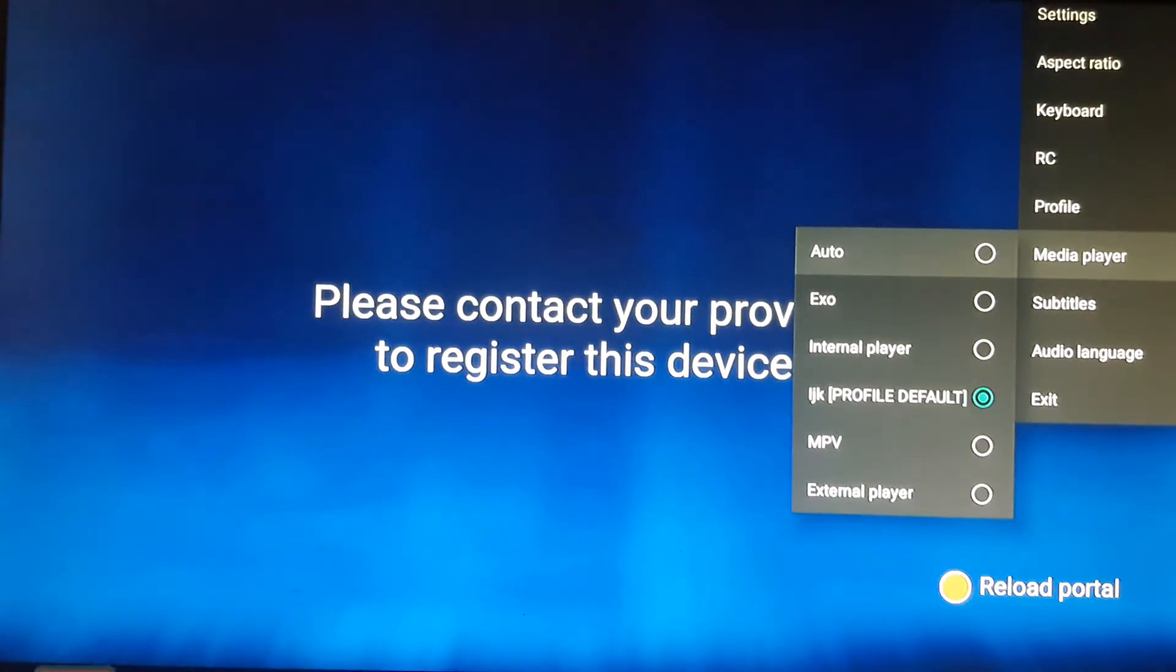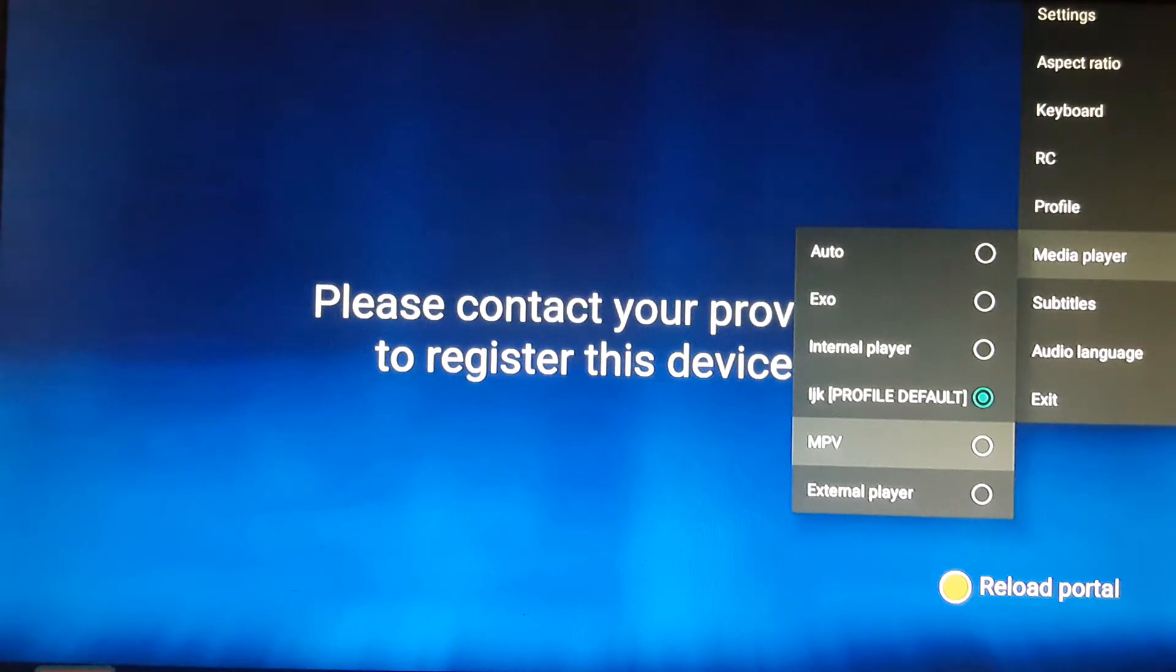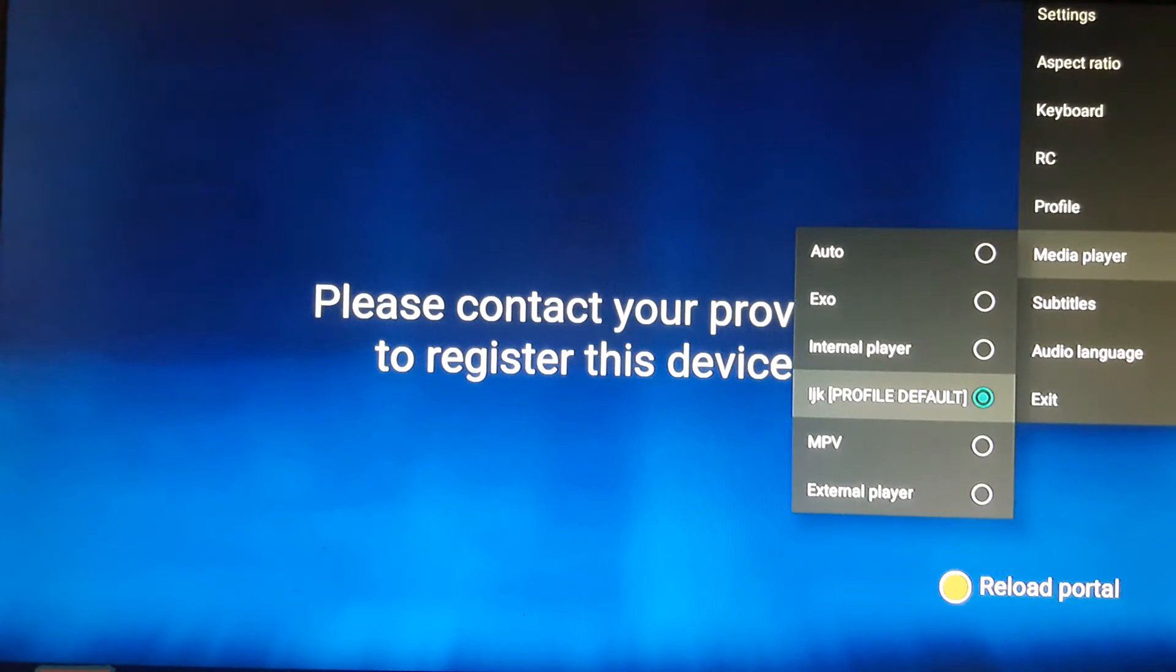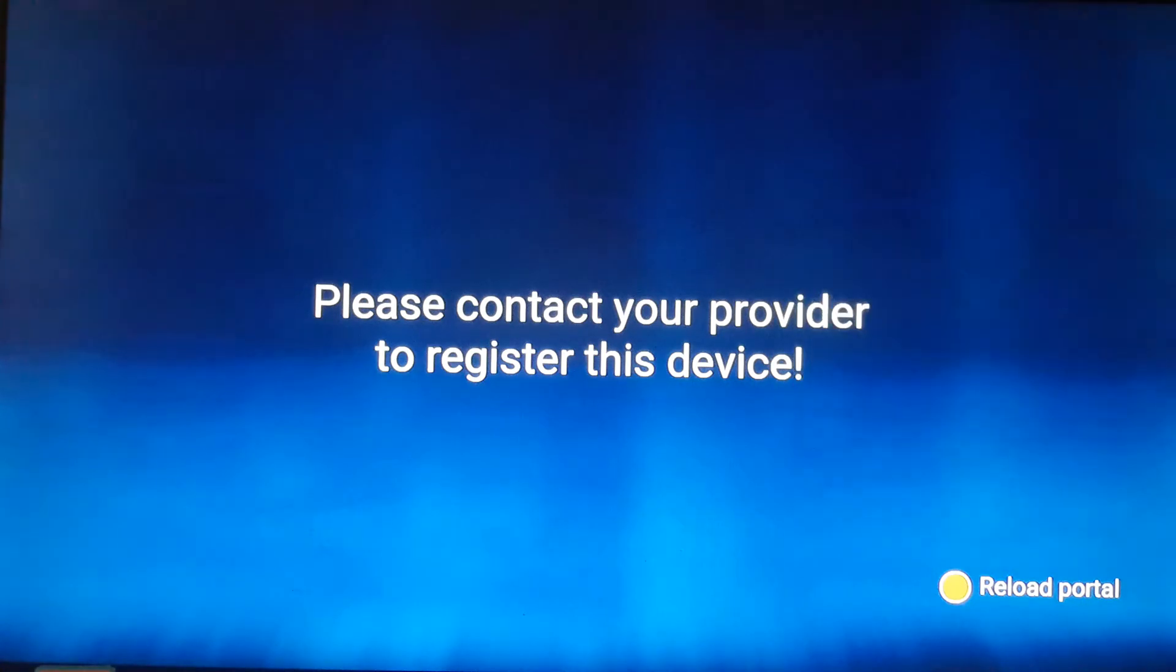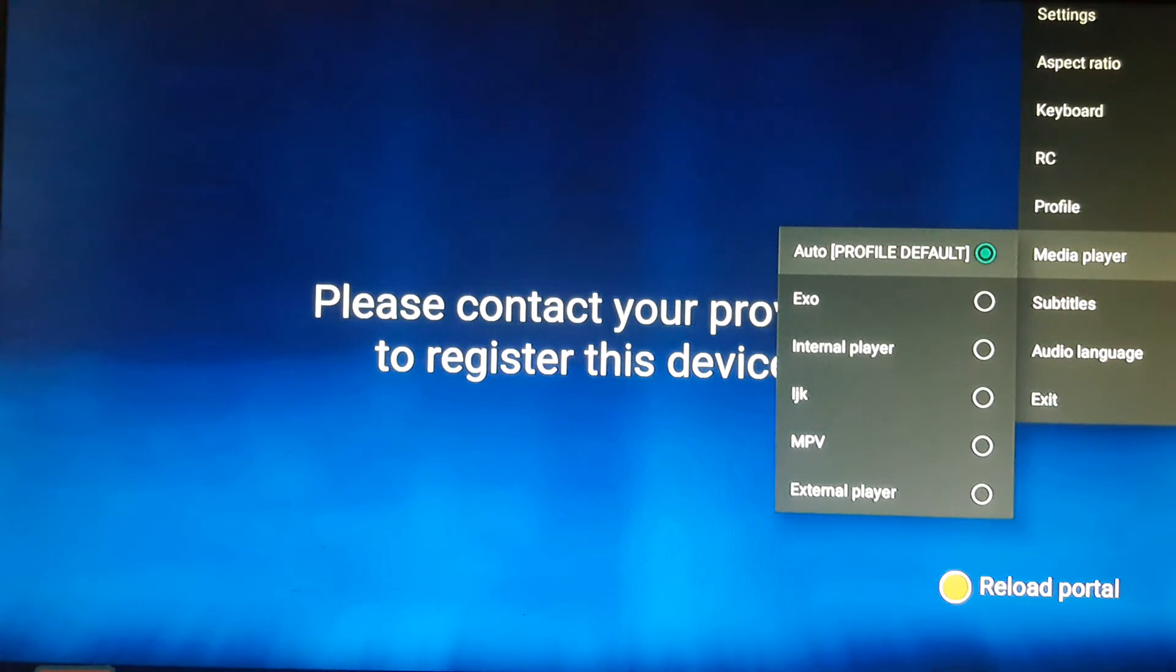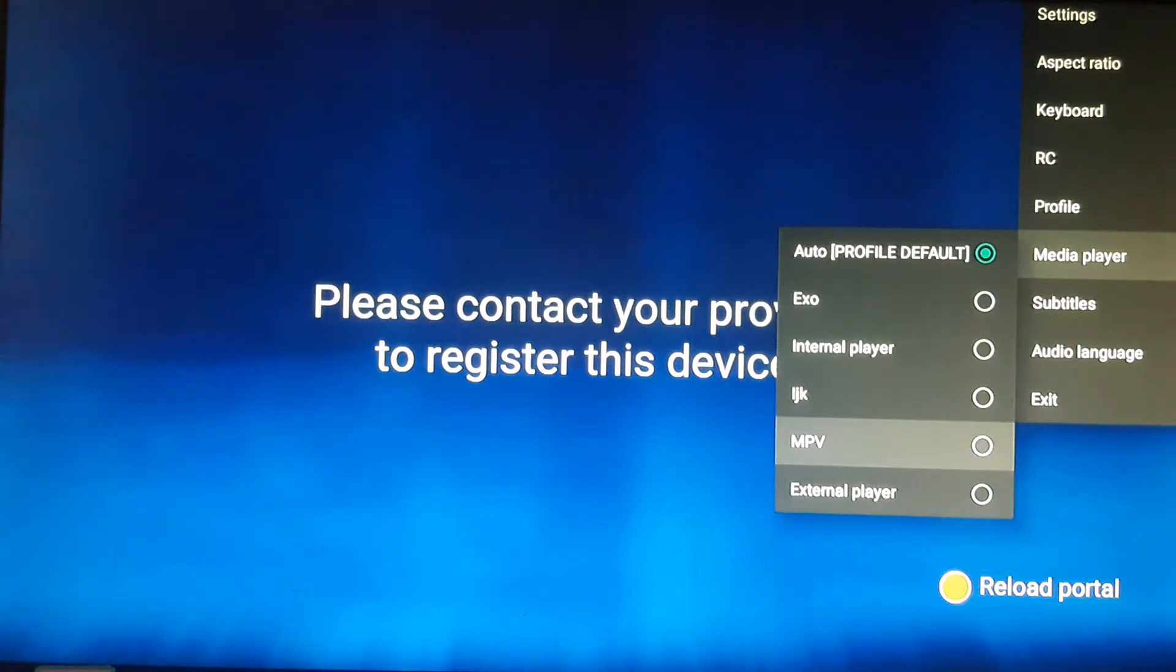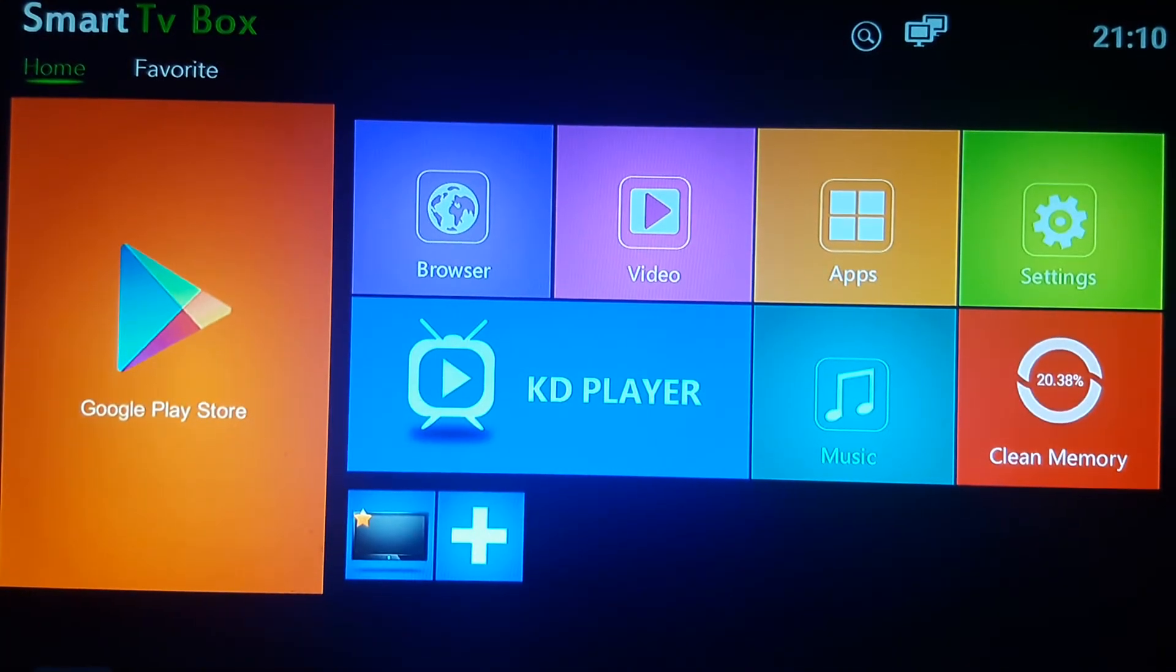If you're having any difficulties with the program that you're watching, just change the media player from LJK. Change it to automatic or just change it to the one that I'm going to show you how to get, which is the MPV.